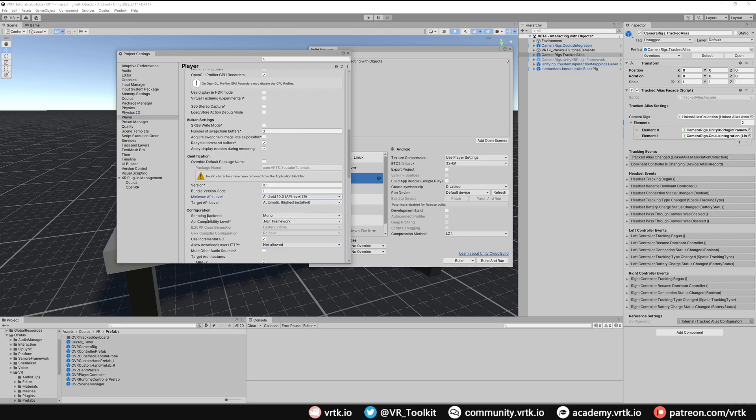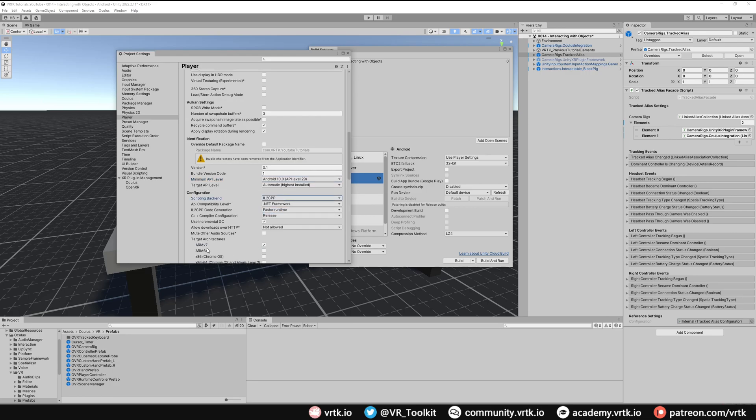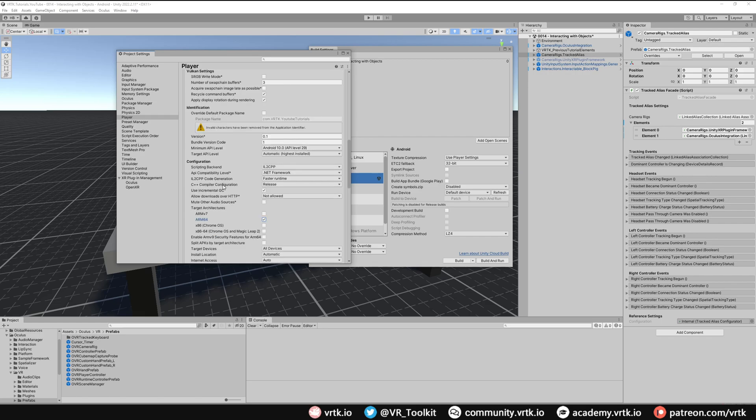What we can also do as well is switch our scripting backend from Mono to IL2CPP. This is required for certain features such as pass-through on Oculus, and it doesn't hurt anyway, so we'll do that now. When you do that, we need to make sure our target architecture is switched off of ARM v7 and ARM 64 is ticked on. That's all we should need to do in the player settings, so we can close that.